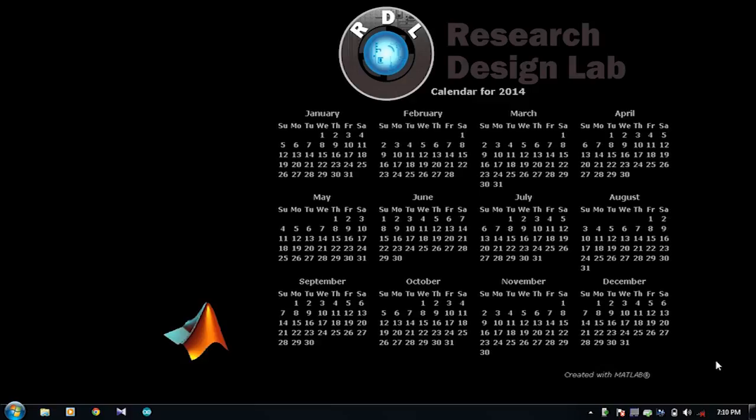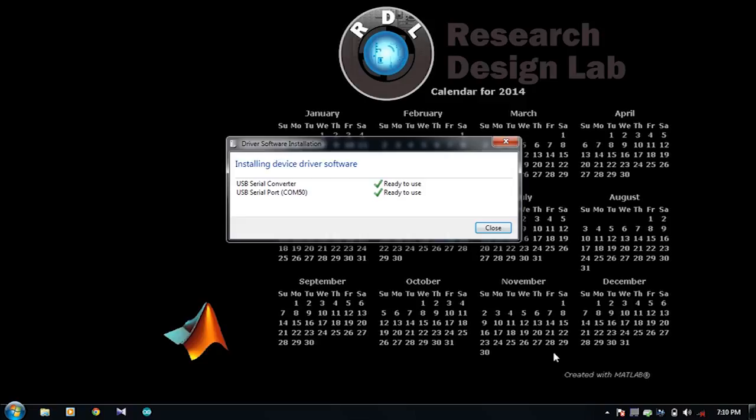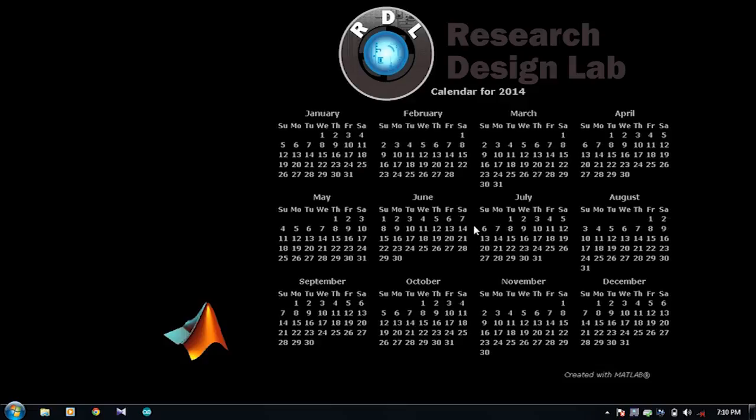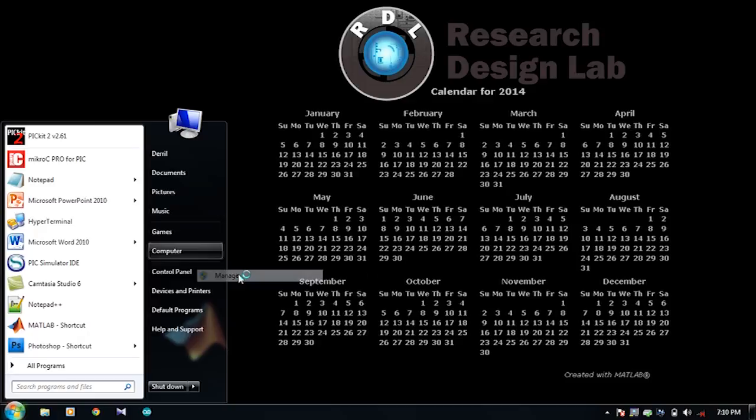I'll now connect my FT232 device to my computer. You can see the device has the tendency to automatically update its drivers. Now let me show you whether the COM port has been detected or not. Just visit the device manager of your system.